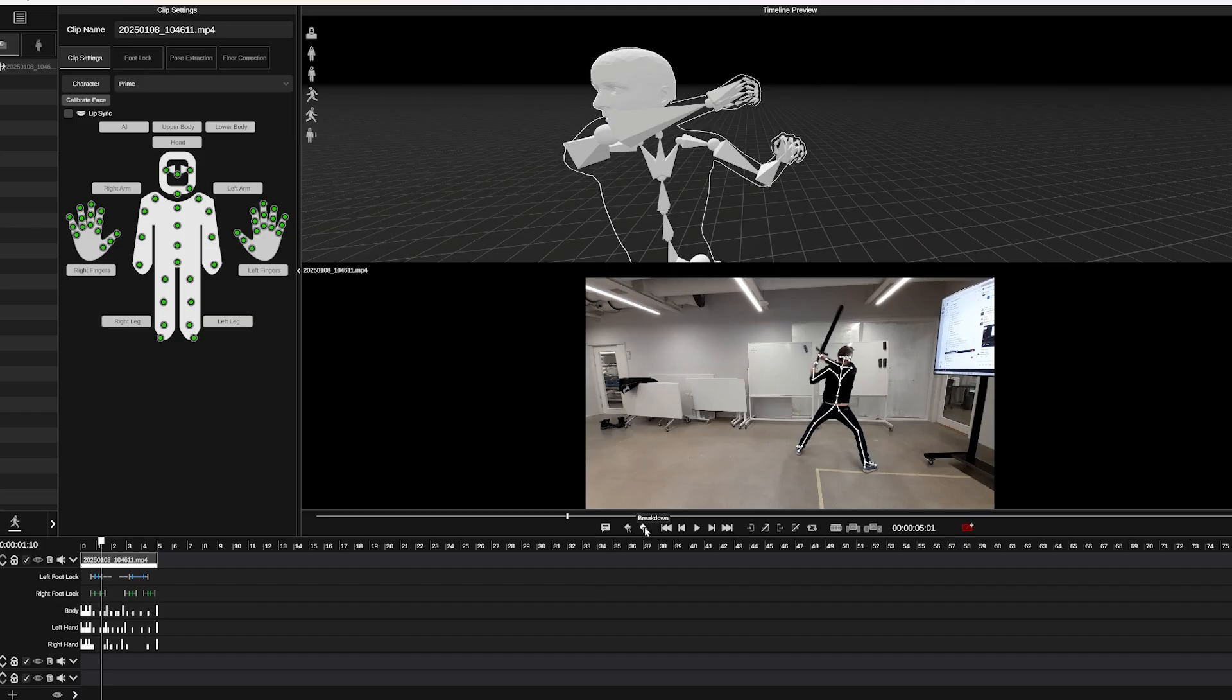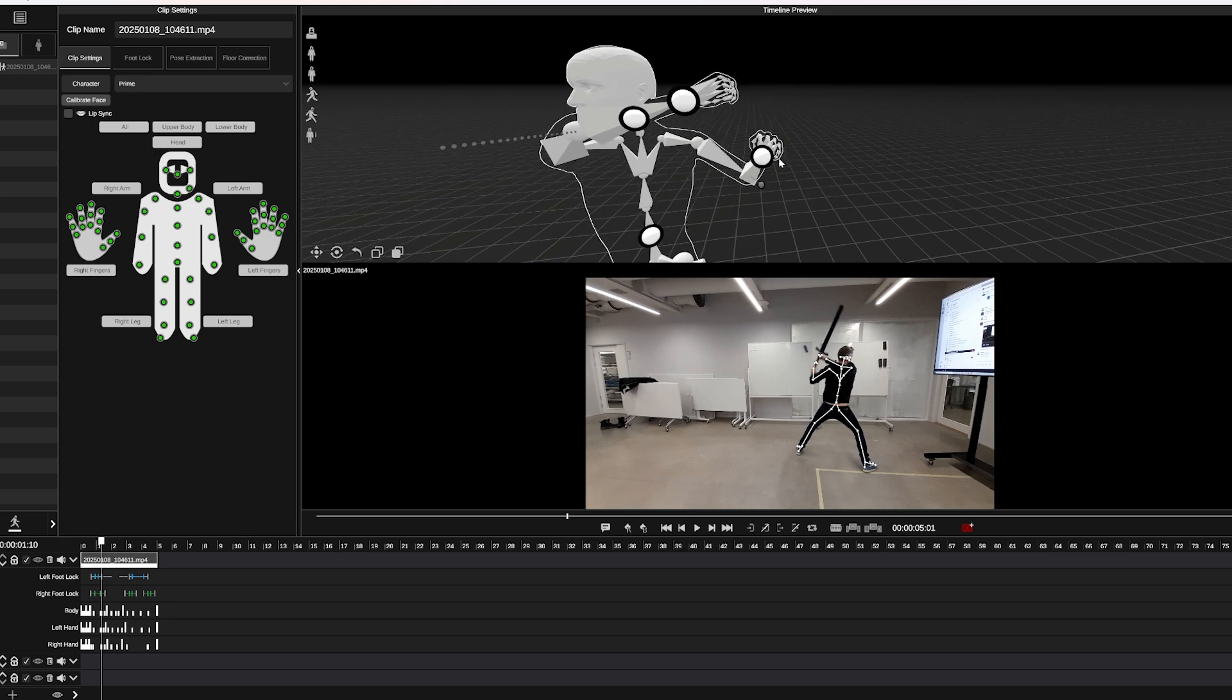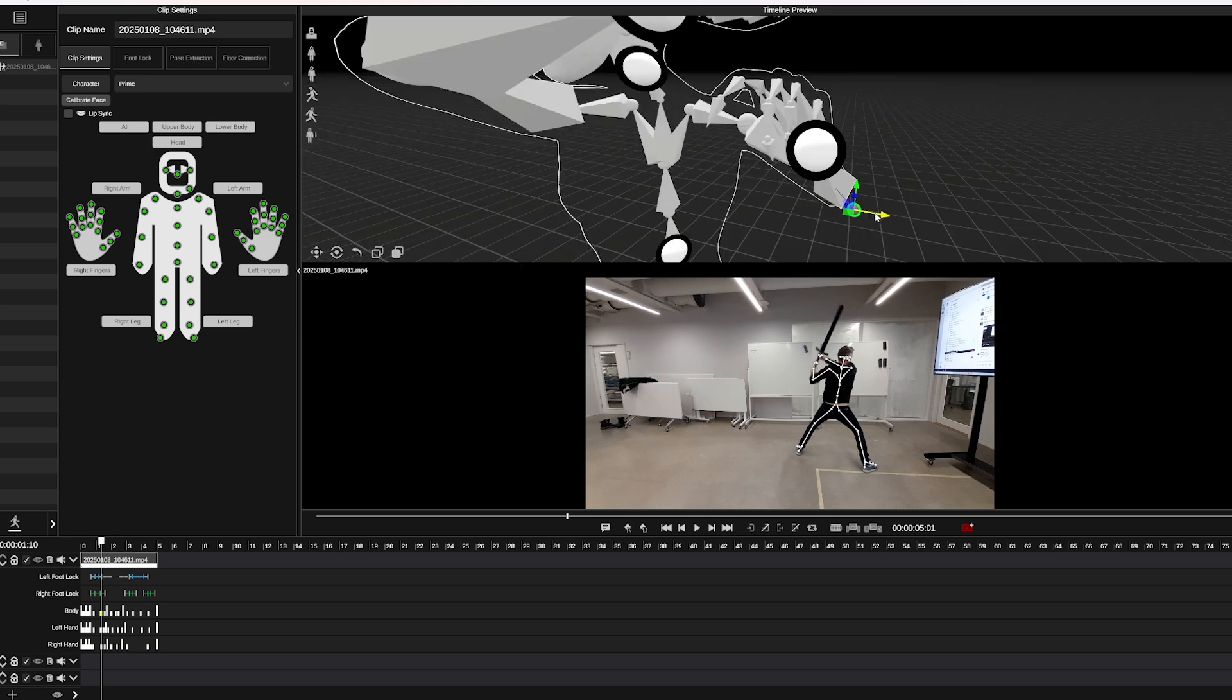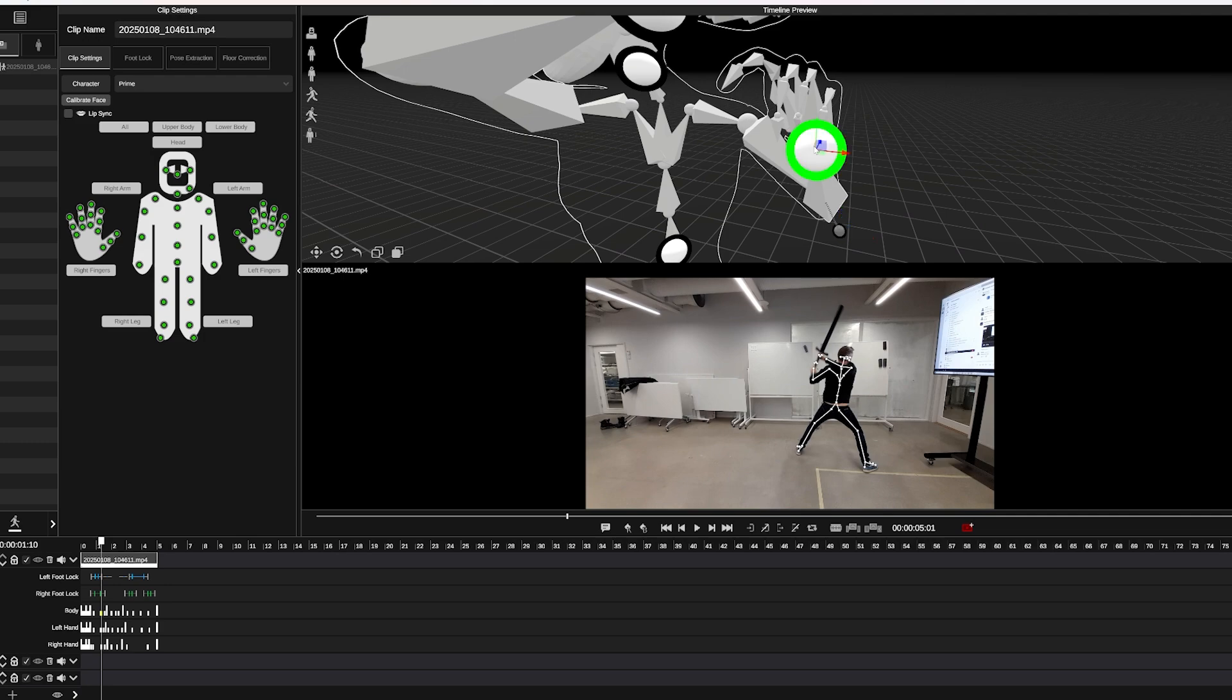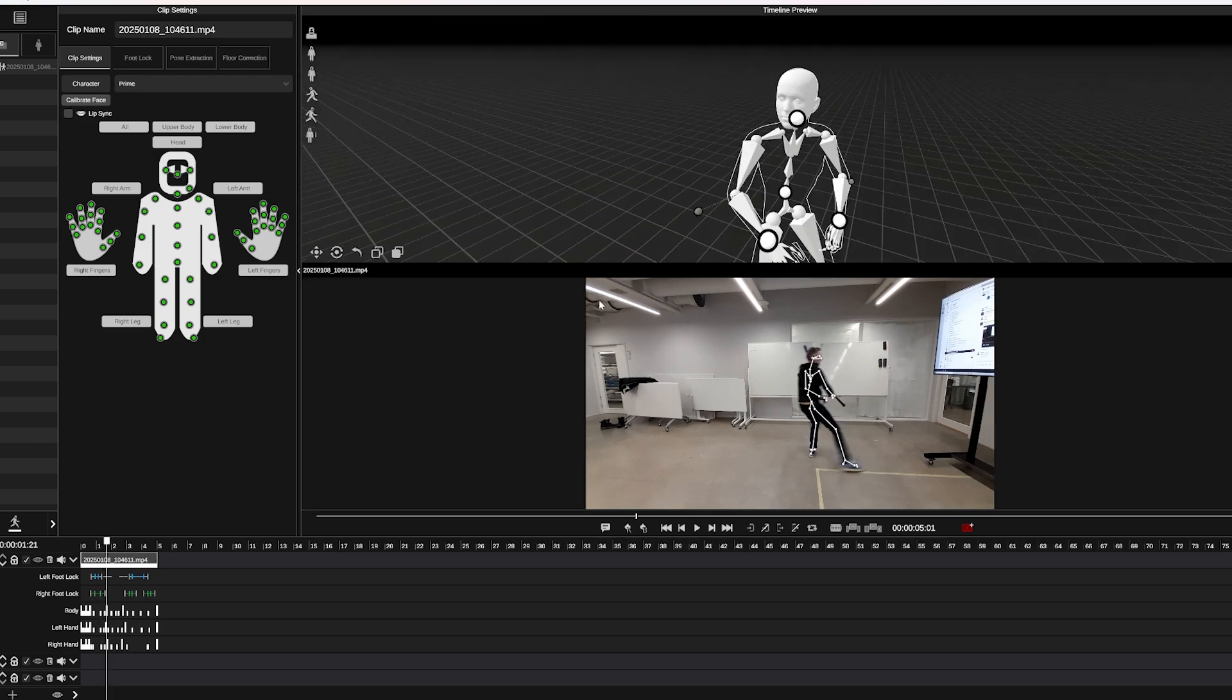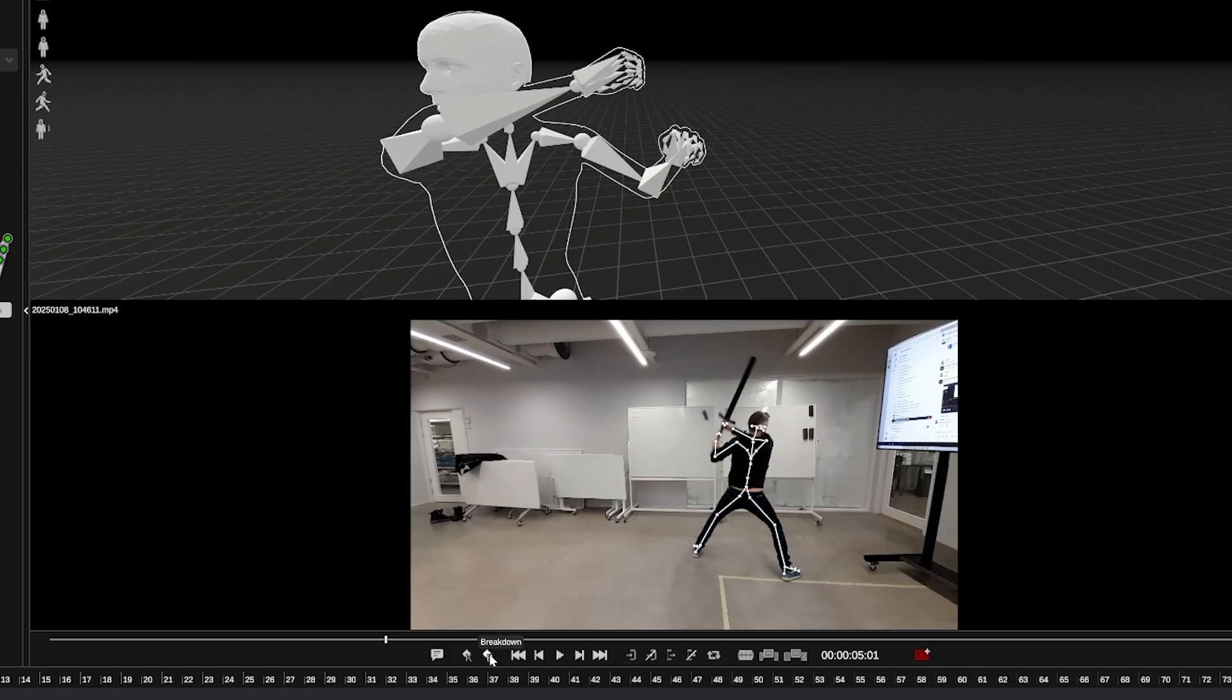Okay cool, we have our motion cleaned up and ready to go. But when I look at his hands, he's not quite grabbing on to where the sword should be in 3D space. So what we can do is change that pose using our pose editing features. Click on the clip on the timeline, now click a new breakdown pose.